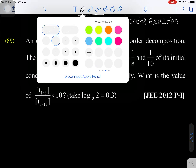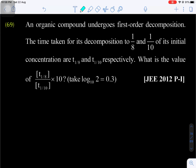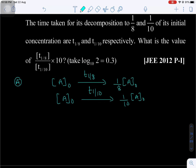Come to question number 69. An organic compound undergoes first order decomposition. Time taken for decomposition to 1/8th and 1/10th of its initial concentration will be T₁/₈ and T₁/₁₀. What is the value of (T₁/₈ / T₁/₁₀) × 10? Let the initial concentration be A₀. It decomposes to 1/8th of initial concentration in time T₁/₈, and to 1/10th of initial concentration in time T₁/₁₀.